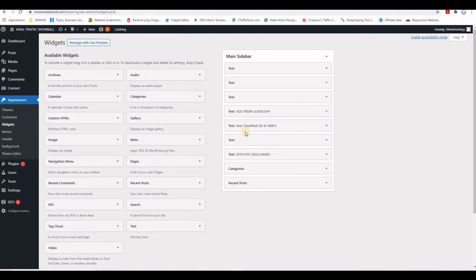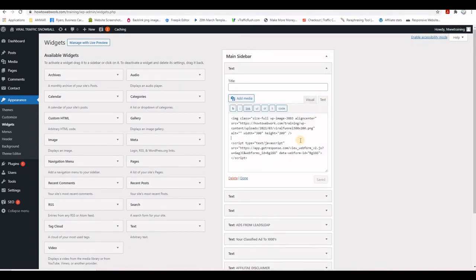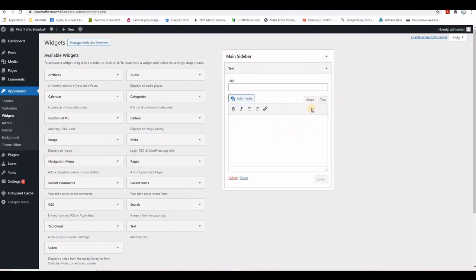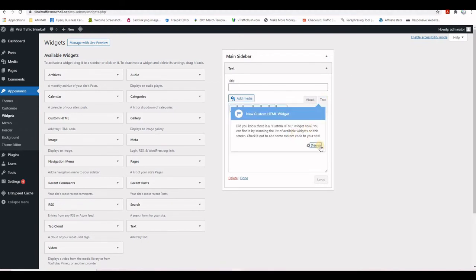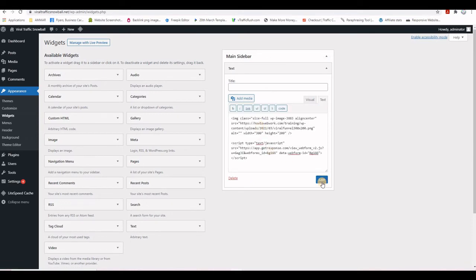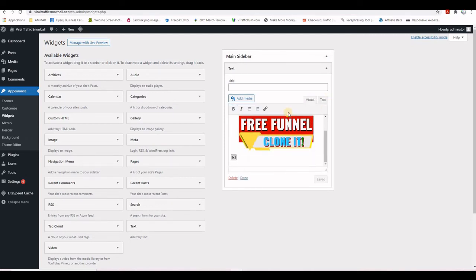I go to the training website, click Text to get the source code, press Ctrl+A then Ctrl+C to copy everything. Back on the new website, click Text and paste with Ctrl+V, then Save. Clicking Visual shows the banner and the opt-in form symbol.